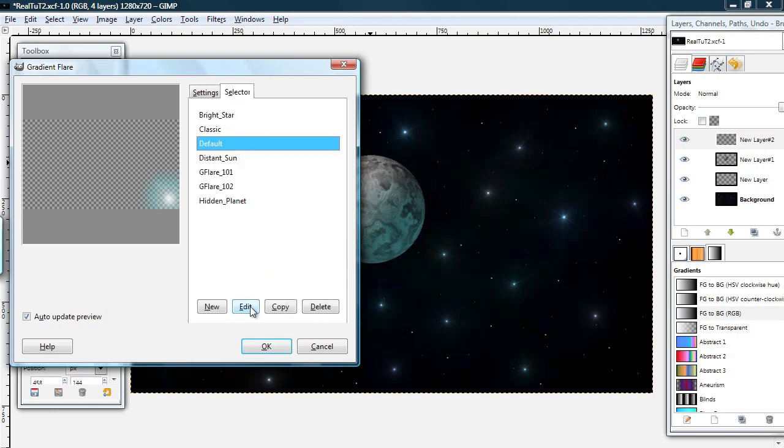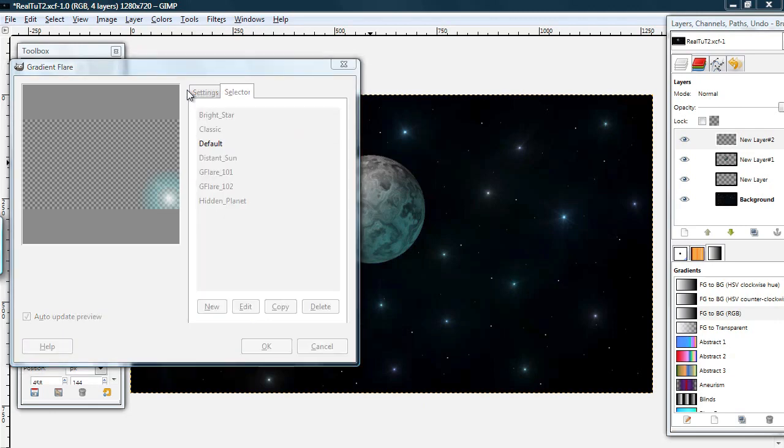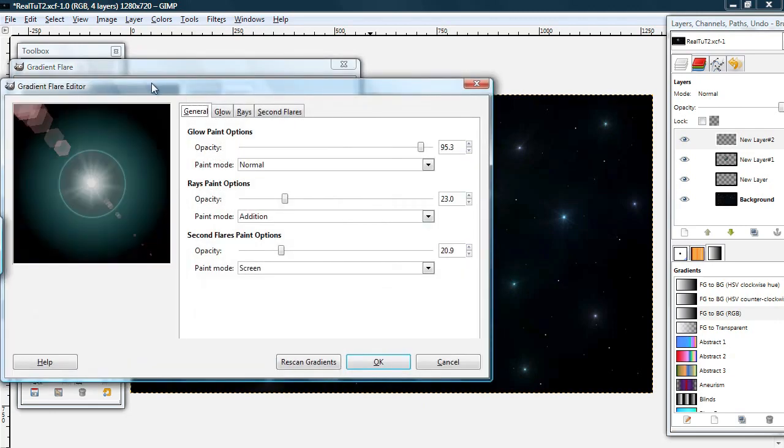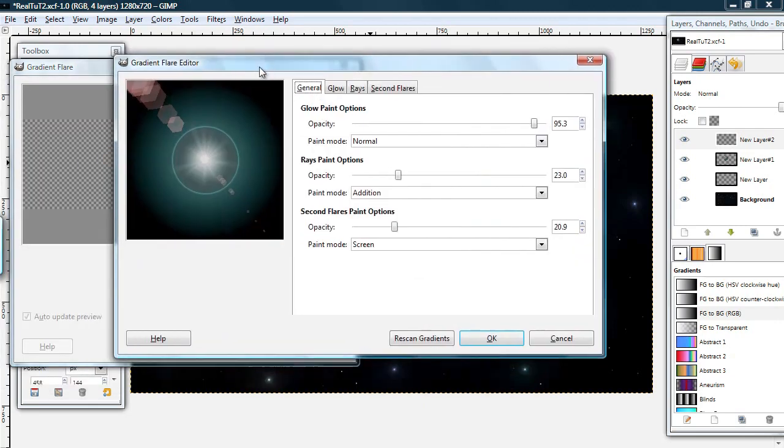And you can see now that the second flares are going in this direction. In case you don't know, on a Cartesian coordinate system and things like it,